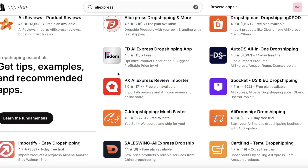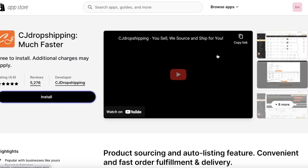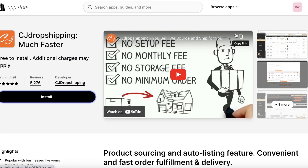So instead of going the long route and having to take CJ Dropshipping and then importing product reviews off of CJ Dropshipping, which can take additional time and effort, I'll show you guys an easier method.